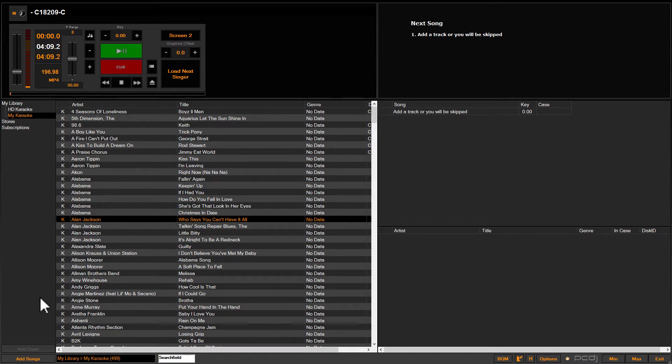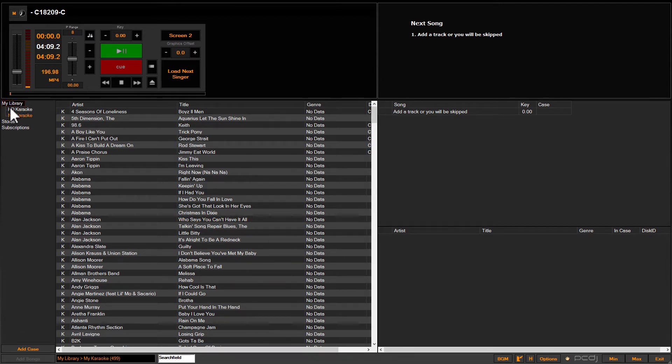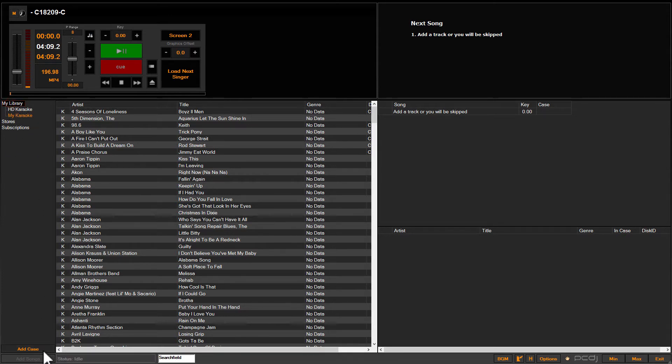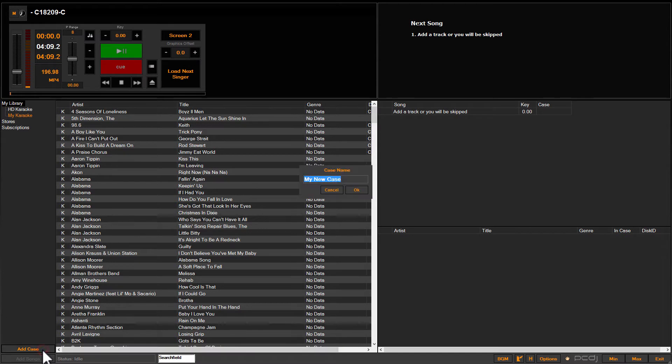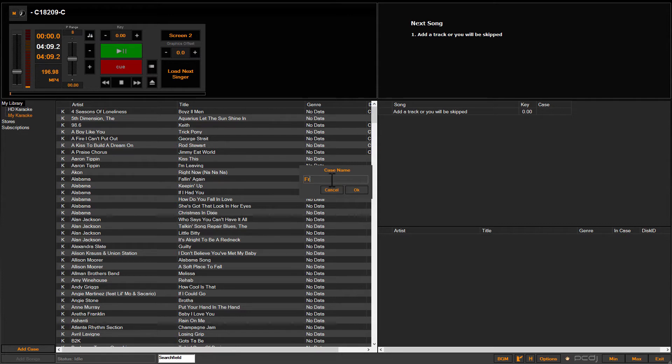What you're going to do is, as usual, click on My Library up at the top left side of the navigation pane in the Karaokei browser, and we're going to click Add Case, just like you do when you're creating any karaoke case to import music, and you're going to label it. We're going to say, in this case, Friday's Gig.